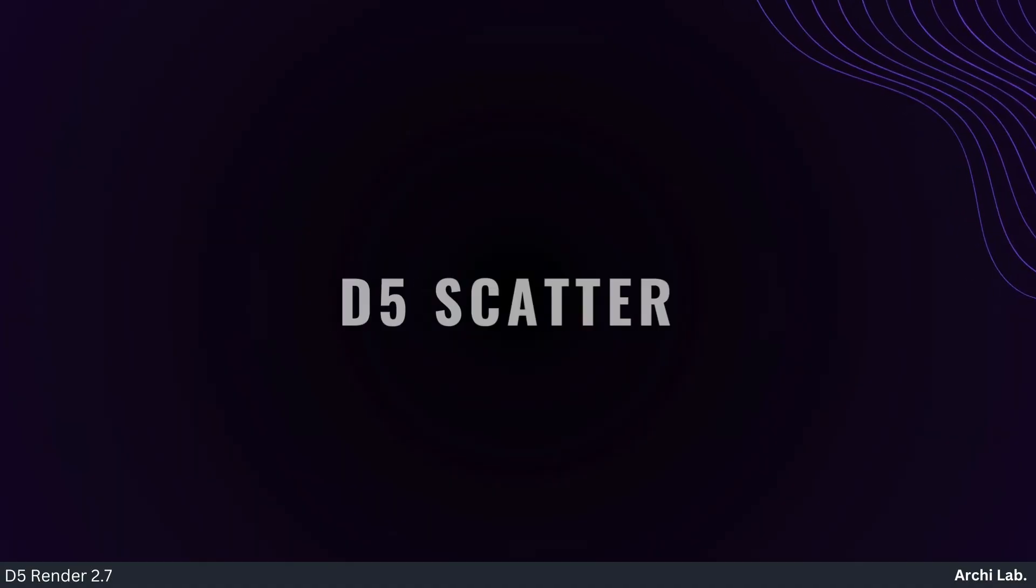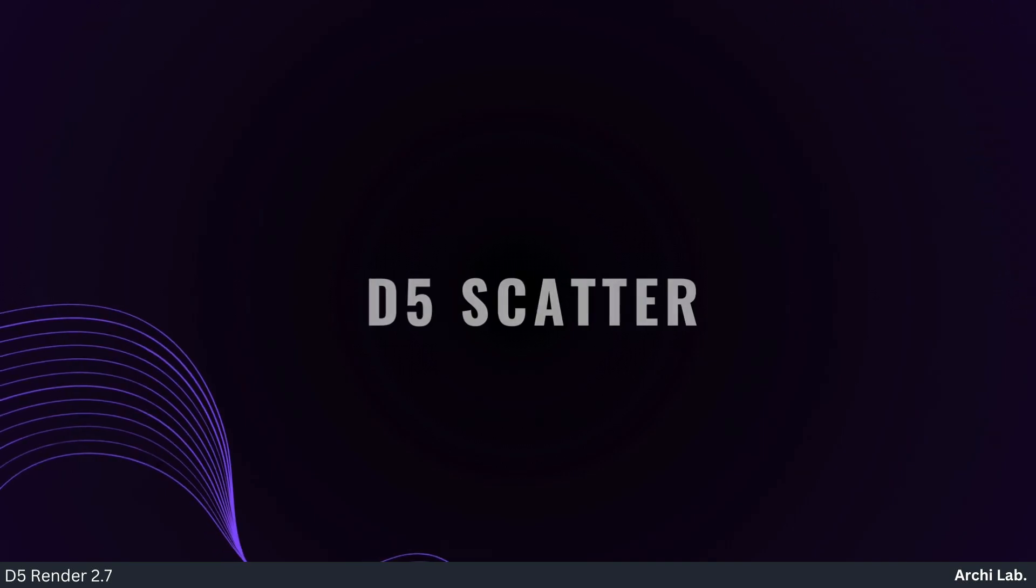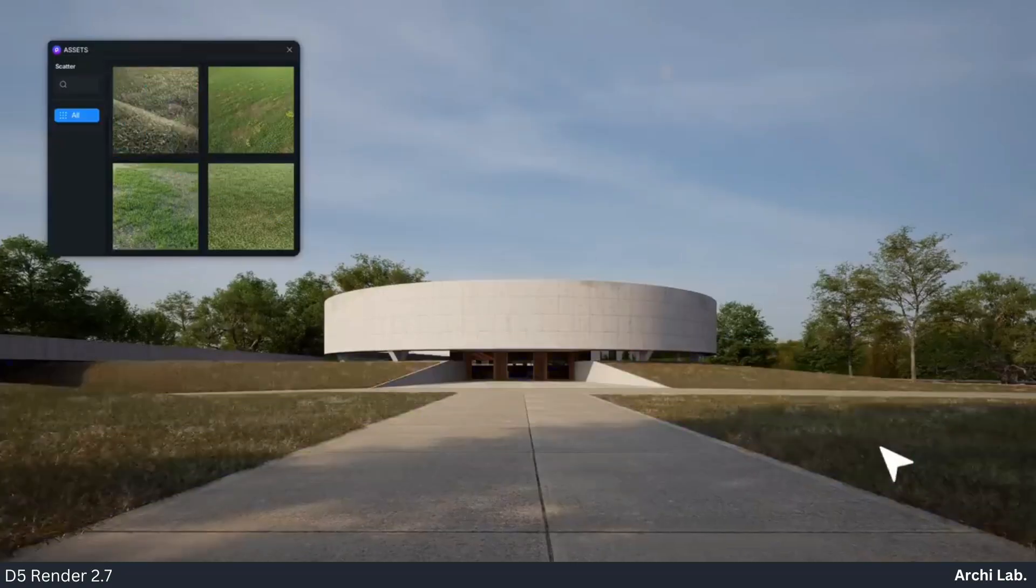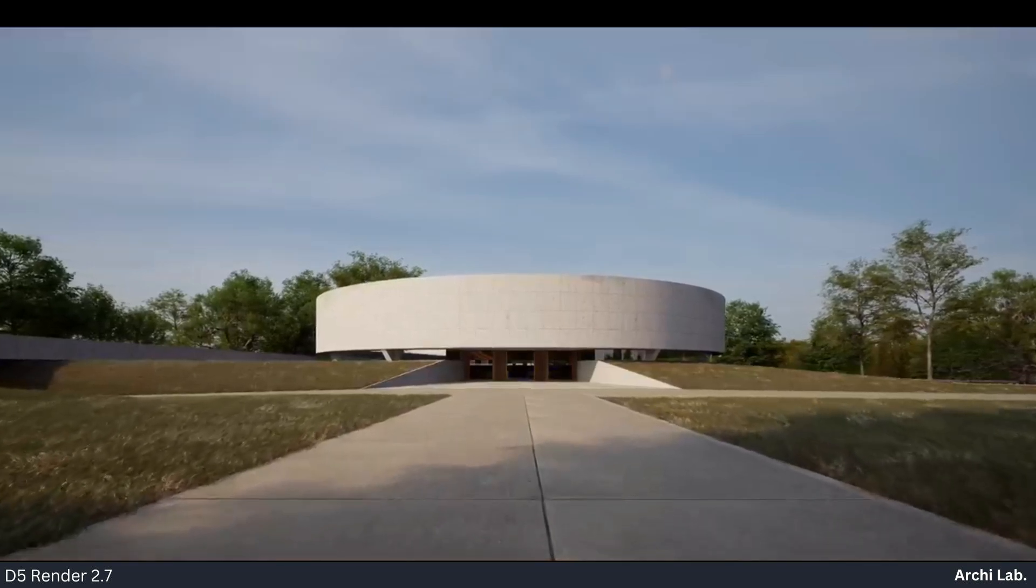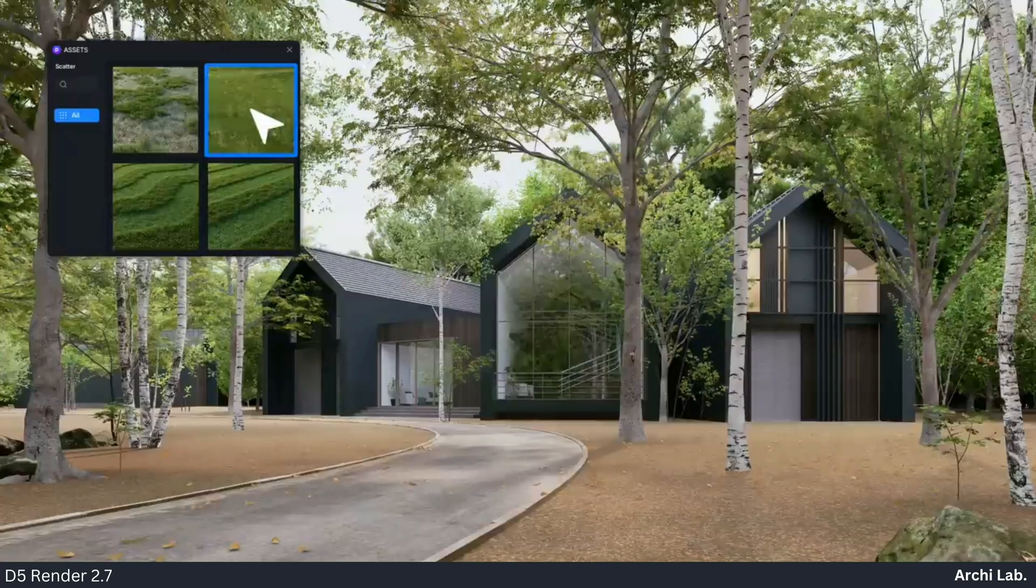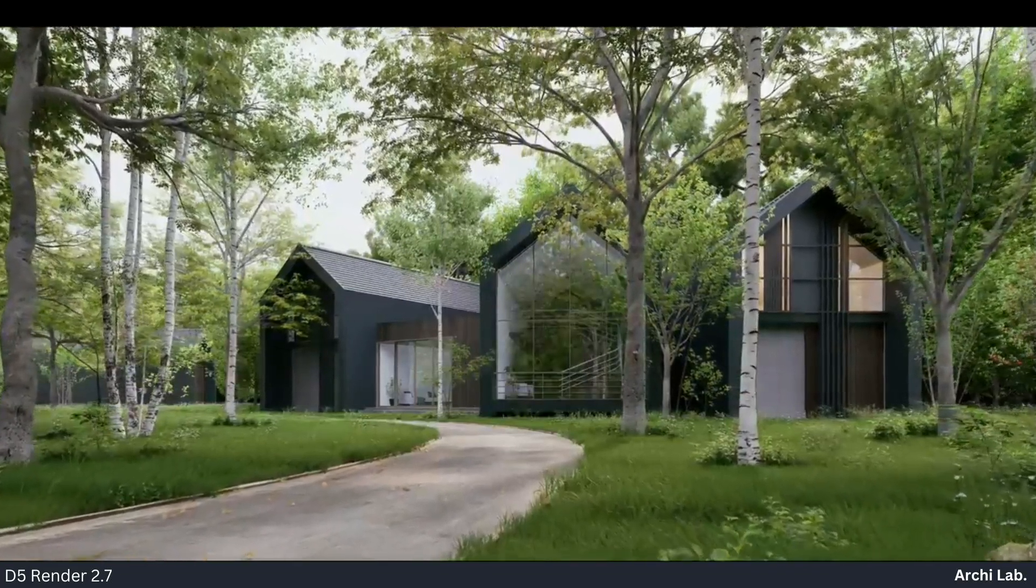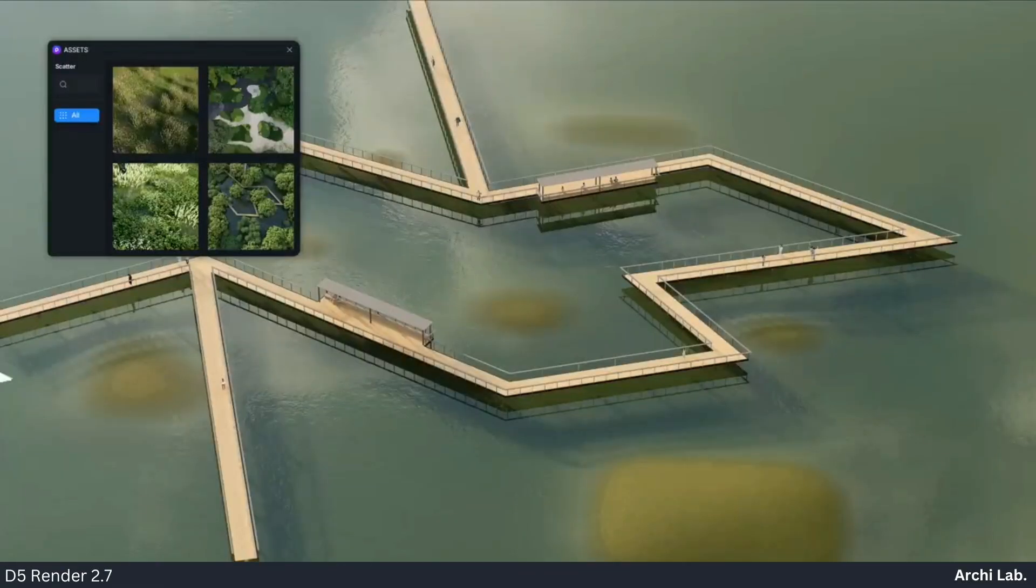D5 Scatter empowers landscape architects with effortless vegetation scattering and customization. Drag-and-drop presets and a massive plant library streamline creation of lush landscapes.